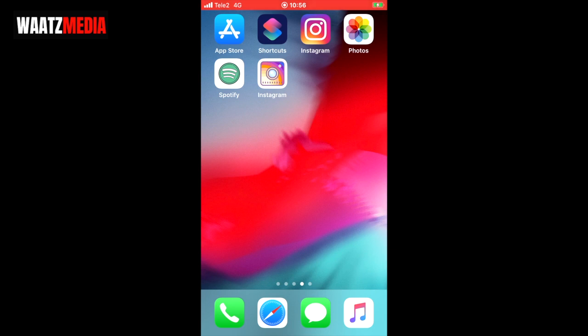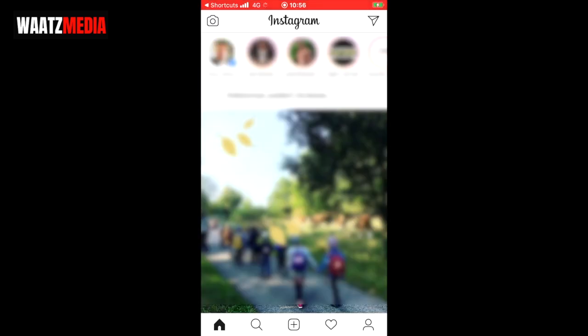Now we can see that we have two Instagram apps. That's because this is just a shortcut. If you click on this new Instagram app icon, it will open up the Shortcuts application for a quick second and then open up your application — in my case, Instagram.